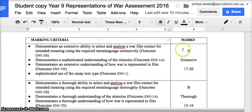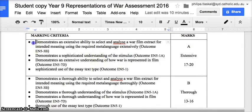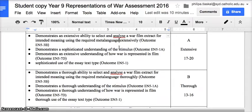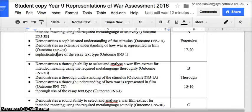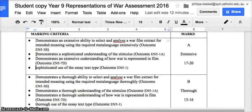For the marking criteria, to reach the A — extensive — band, you need to demonstrate an extensive ability to select and analyze a war film extract for intended meaning using the required metalanguage: your film language and the lexis of war you've been learning through this unit. You need to demonstrate a sophisticated understanding of the stimulus — not simply accepting the question but redefining it to suit your own purposes. You also need a sophisticated essay, perhaps combining three or four techniques in one body paragraph, with a strong introduction and conclusion that reiterates your excellent ideas.